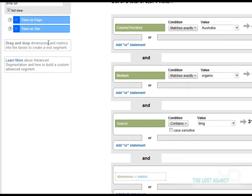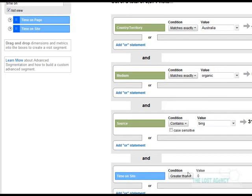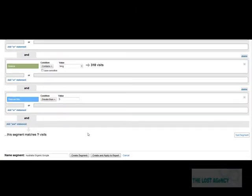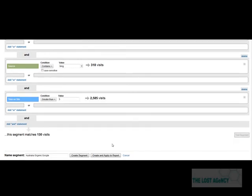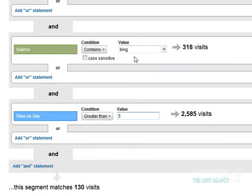Again, remember to add AND so it adds more to the statement. And we're going to go test segment. So we can see with Bing there's around about 130 visitors who spent more than five seconds on the site.